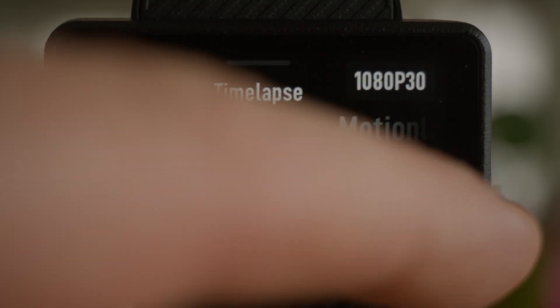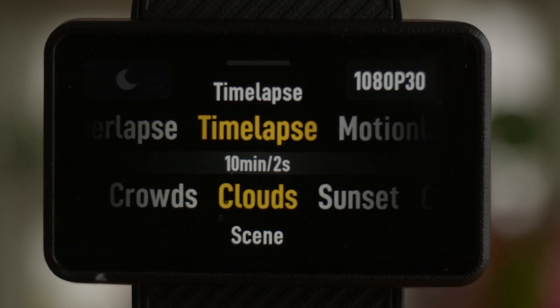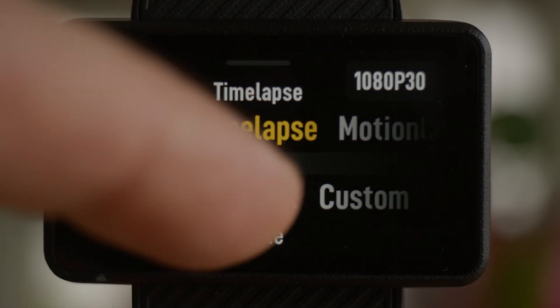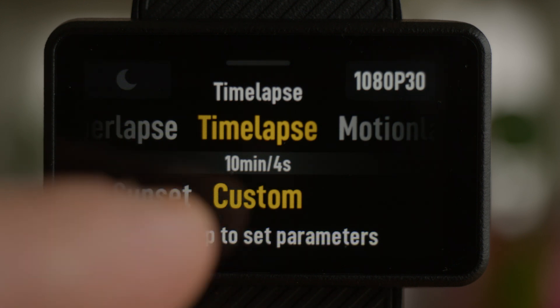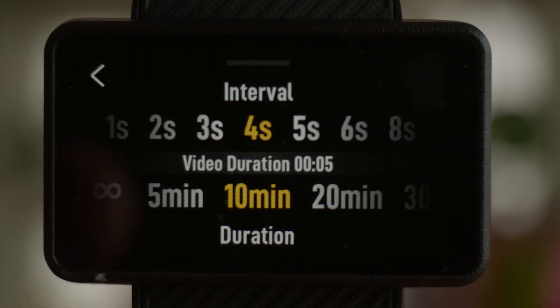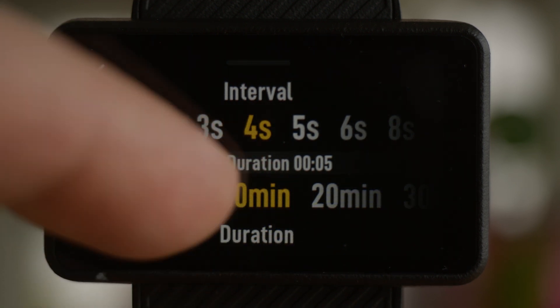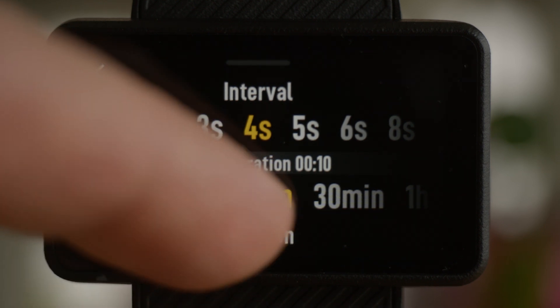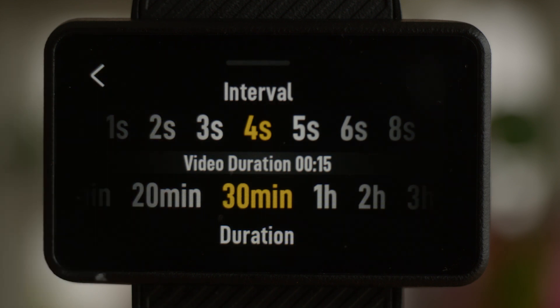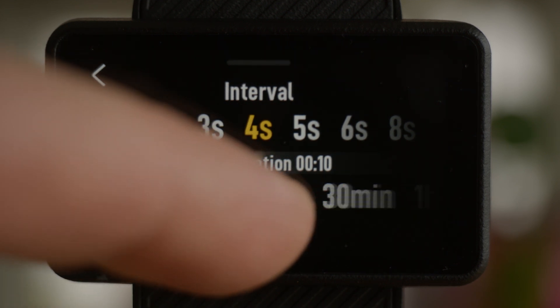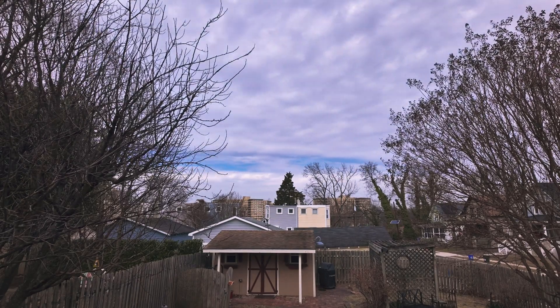Under time-lapse you'll notice some presets: crowds, clouds, sunset, and custom. Even though I'm going to be doing clouds, I'm going to go into custom. From custom, it'll say swipe up to set your parameters. In that menu you see the interval and the duration. The interval is how often it's going to capture an image — I prefer every four seconds for clouds. The duration is how long it's going to record for, and between interval and duration it'll show you your video duration, which might only be two seconds if you're recording five minutes. Lock your camera down on a tripod, get your framing set up, and hit record.